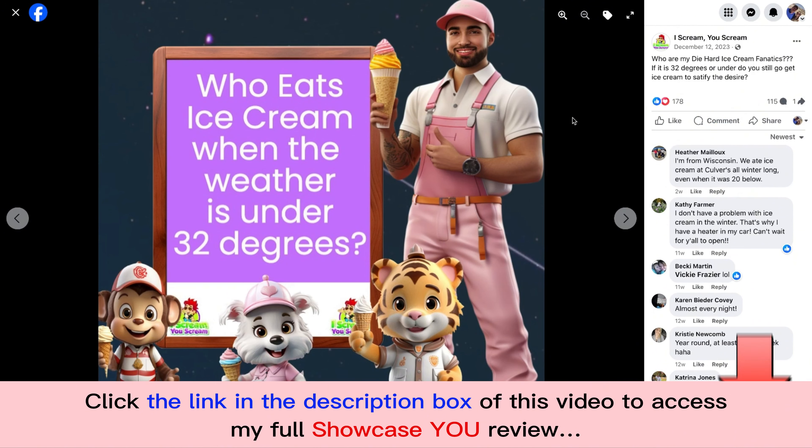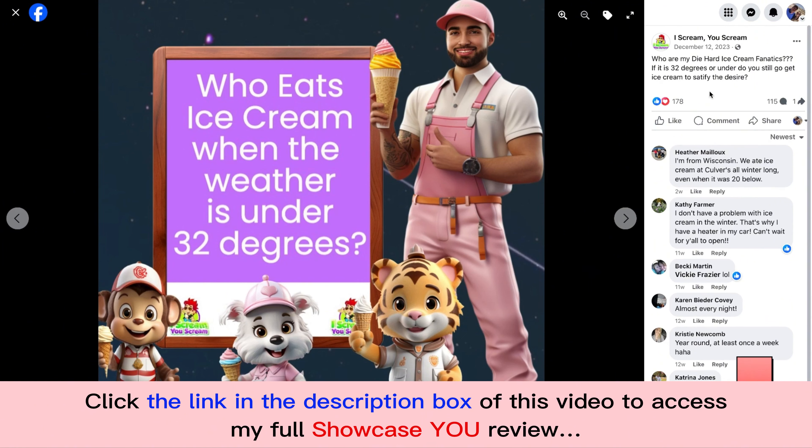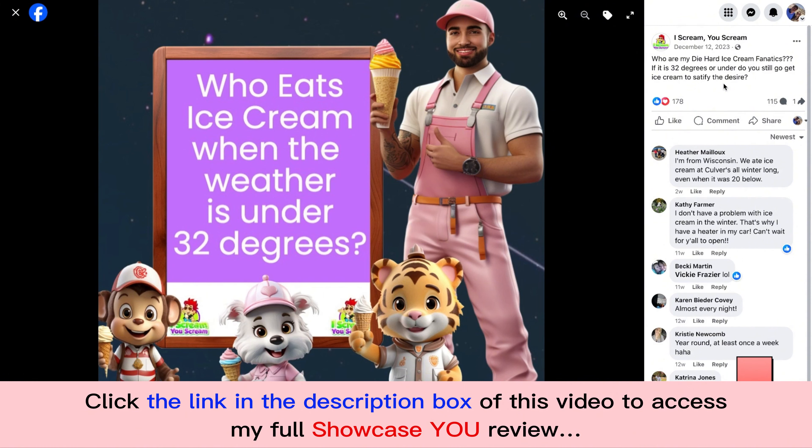We actually have it to where you can add other characters and other people and other things to your marketing message. And as you see, it works great as well. If you're using Showcase You, it gets your community engaged even more with the content that you post outside of you being in it.